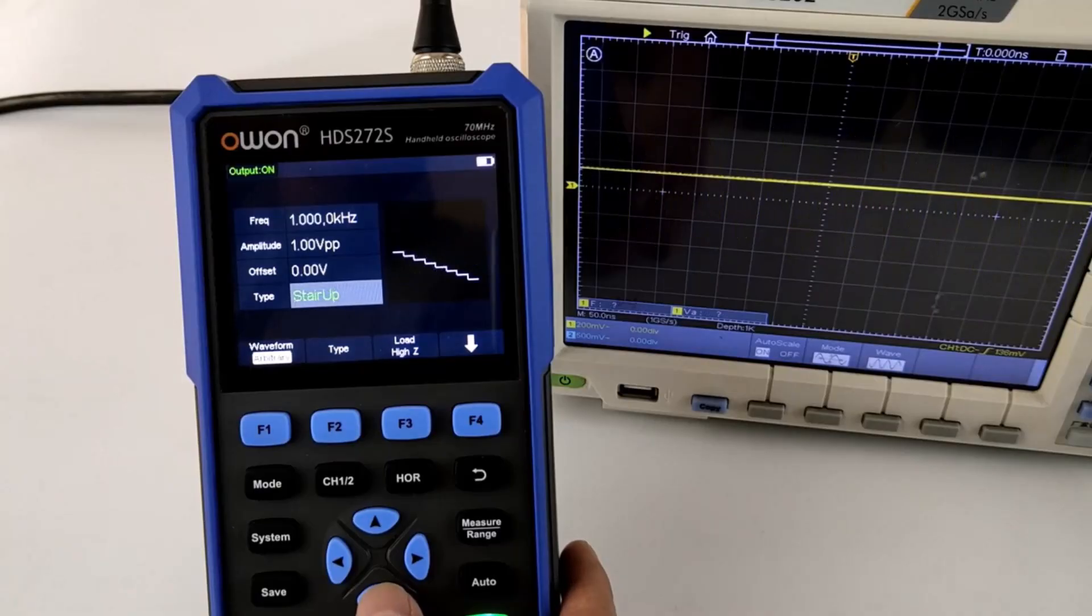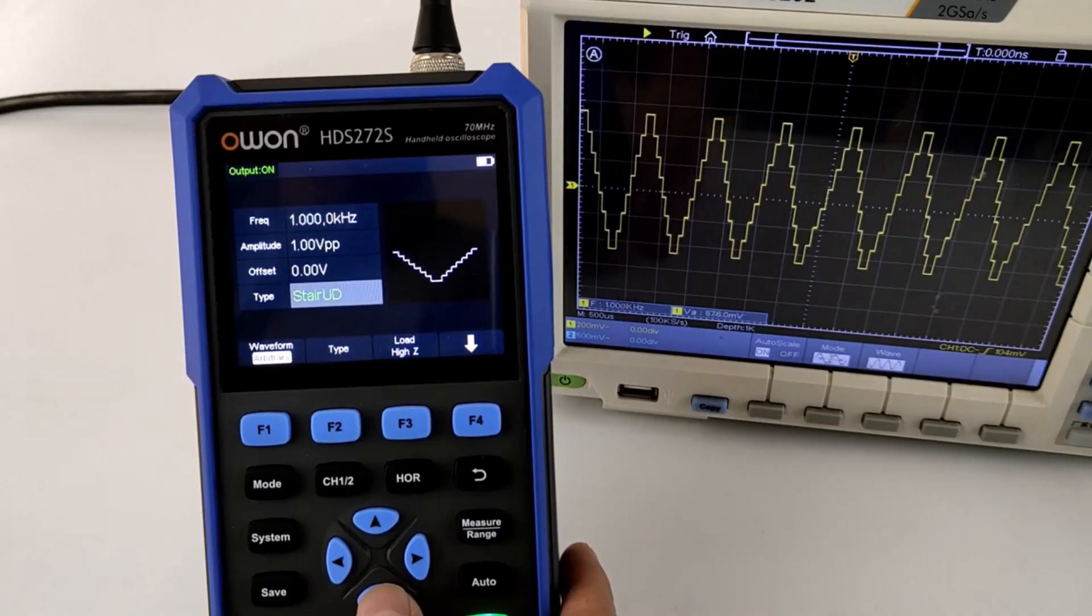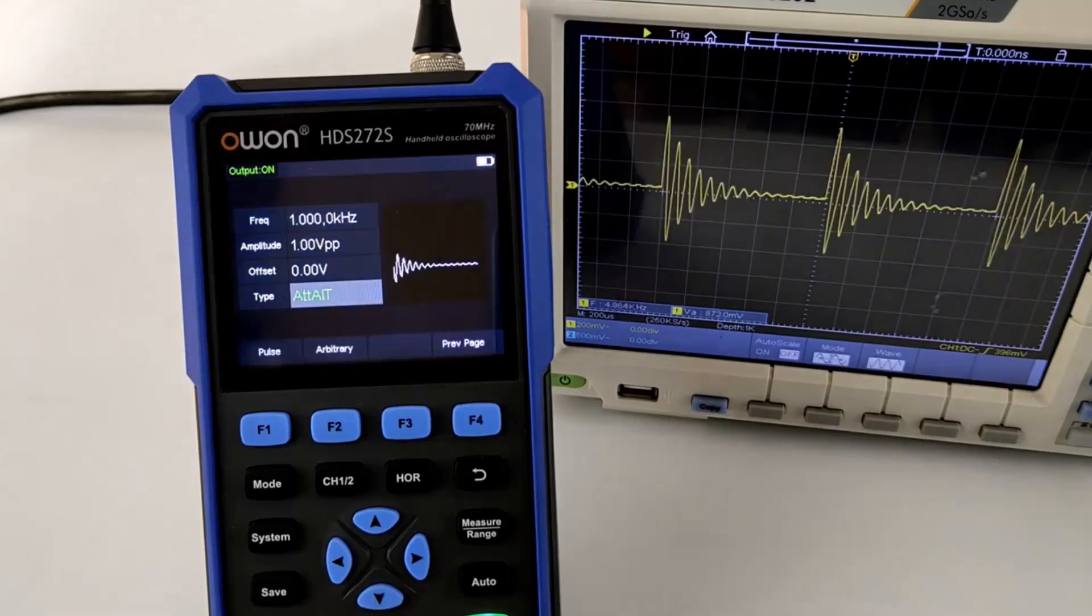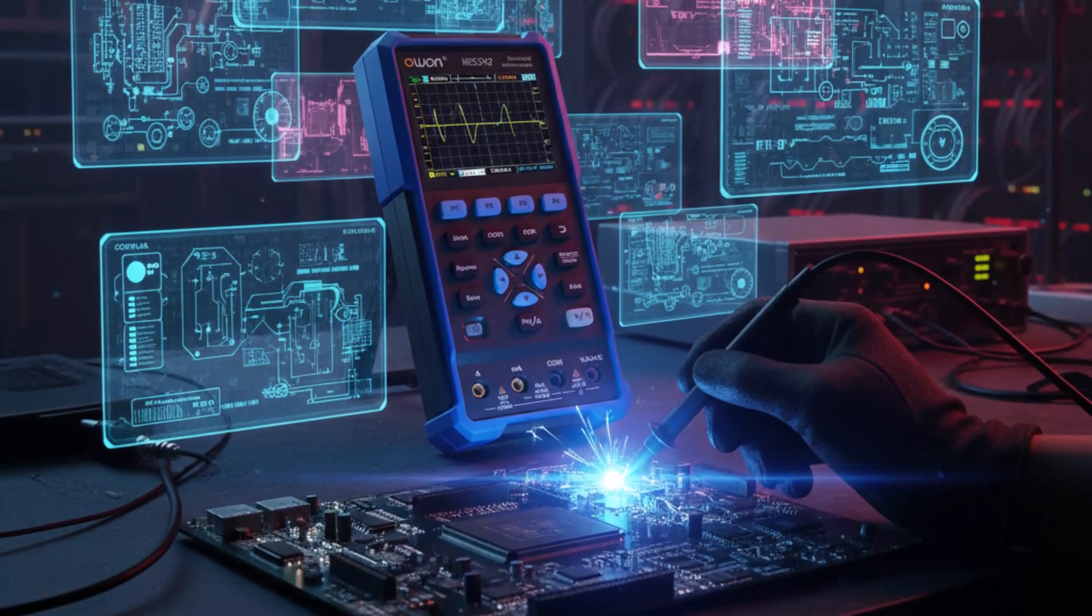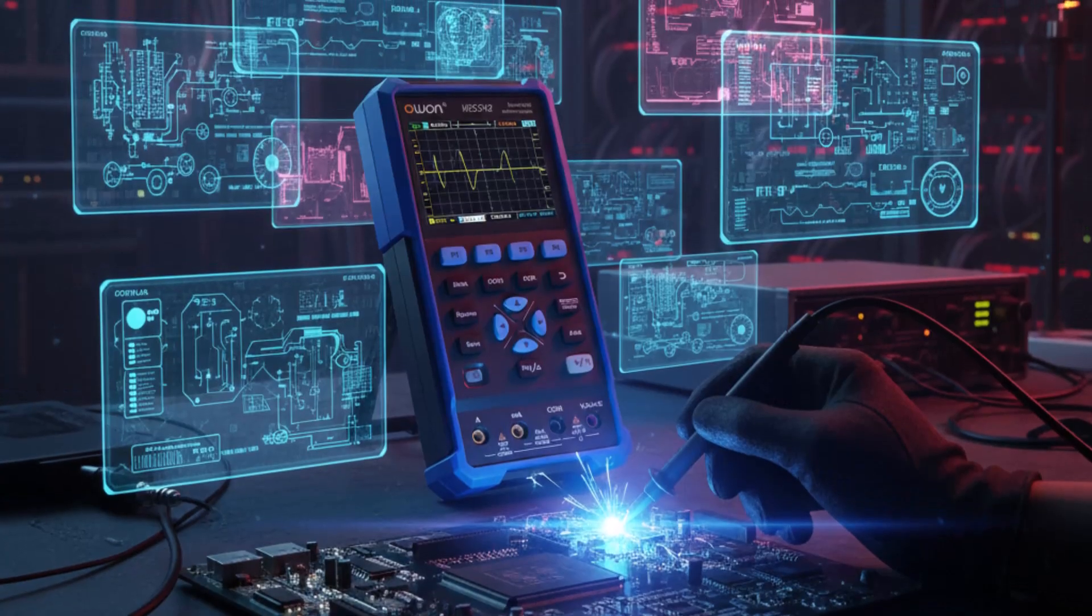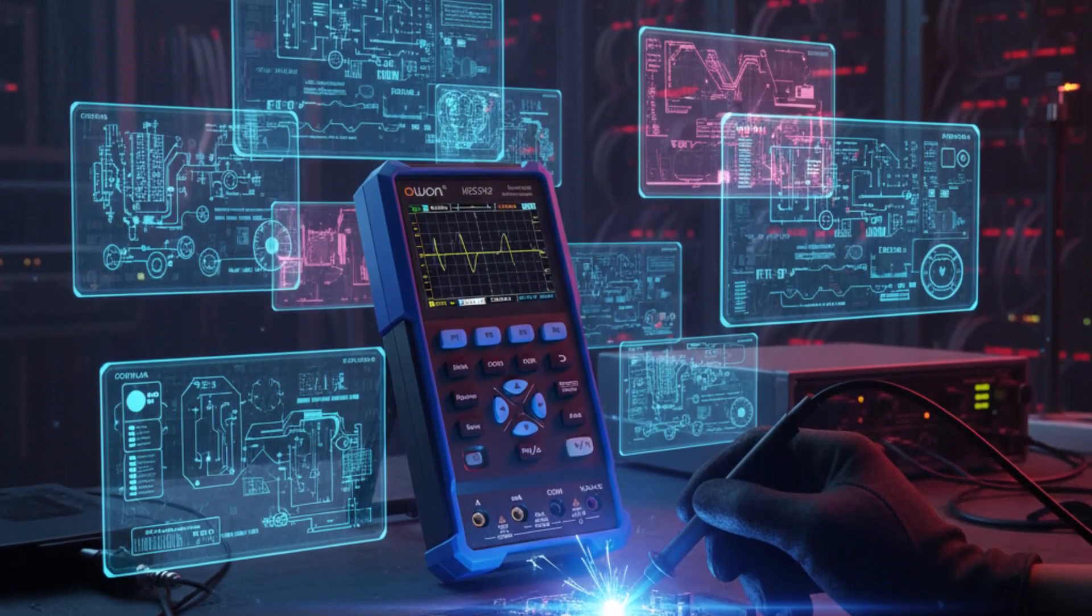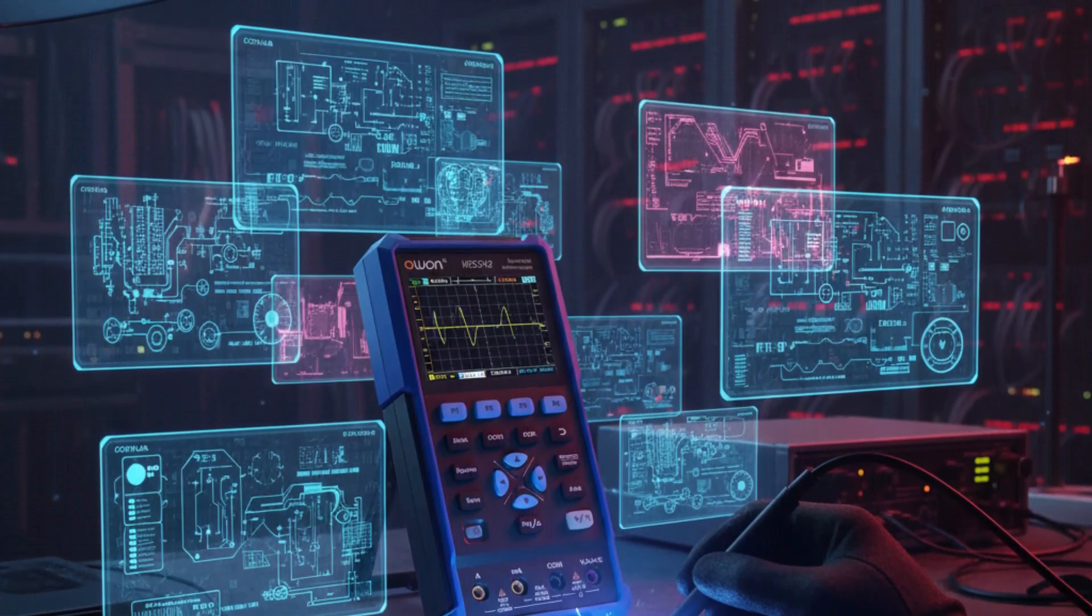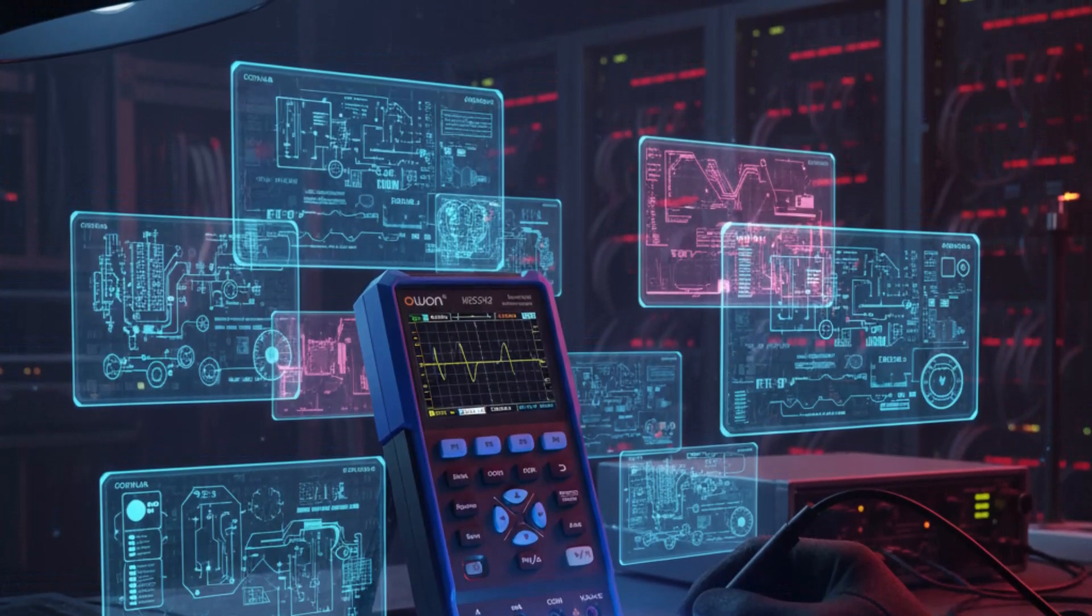This oscilloscope stands out for its combination of versatility, long battery life, and ease of use, making it suitable for electronics professionals, students, and hobbyists who need a reliable, multifunctional tool for accurate measurements in various scenarios.